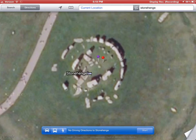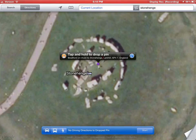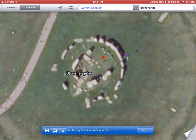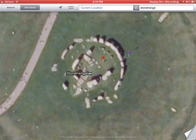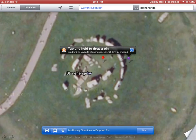Here's how I drop a new pin. Now I have a pin — let's say I want to look at it from the outside view. I can move it, and if I click my cameo, there's an outside view of Stonehenge.